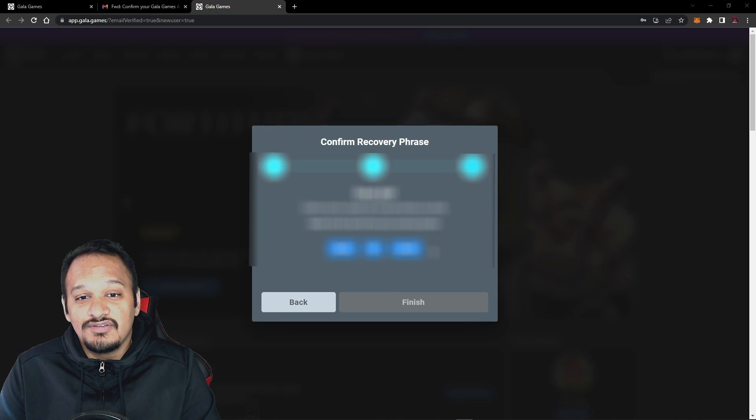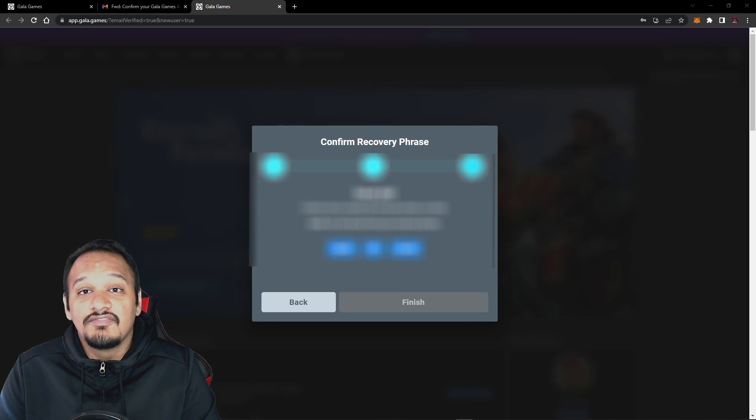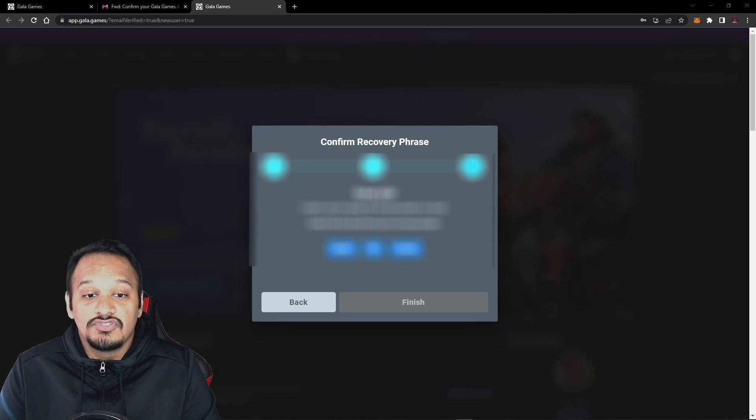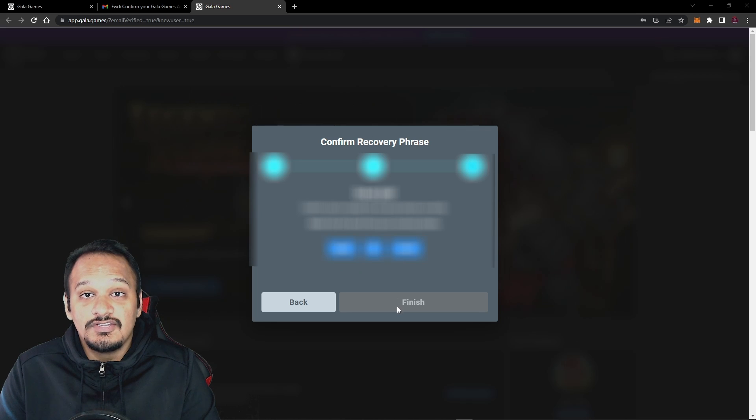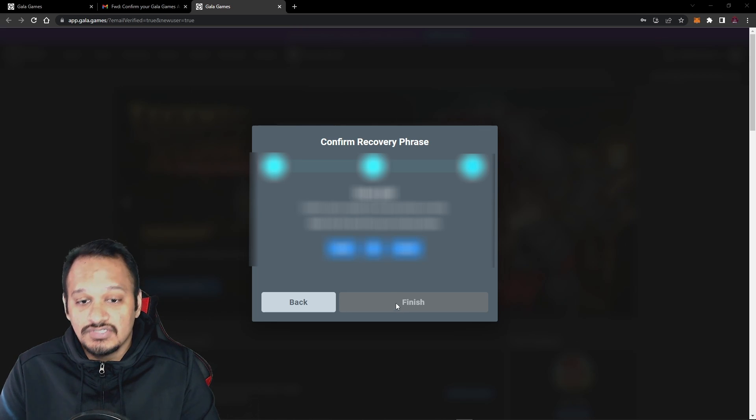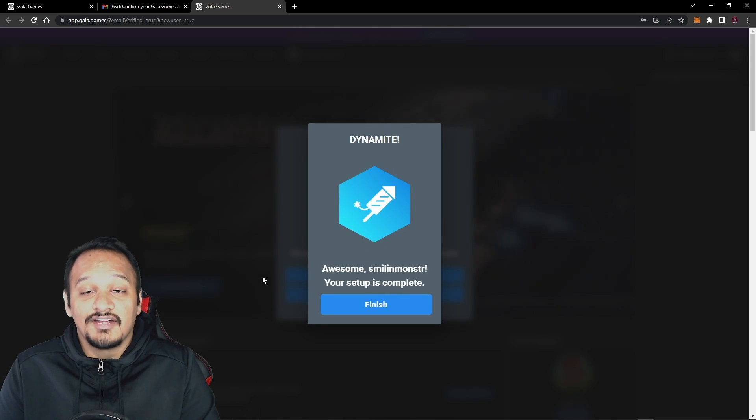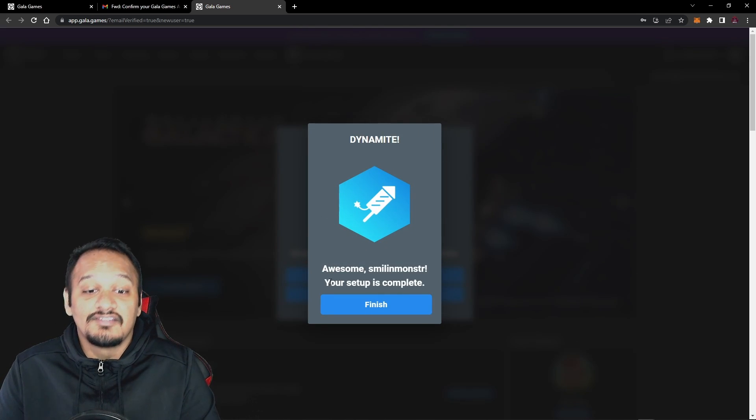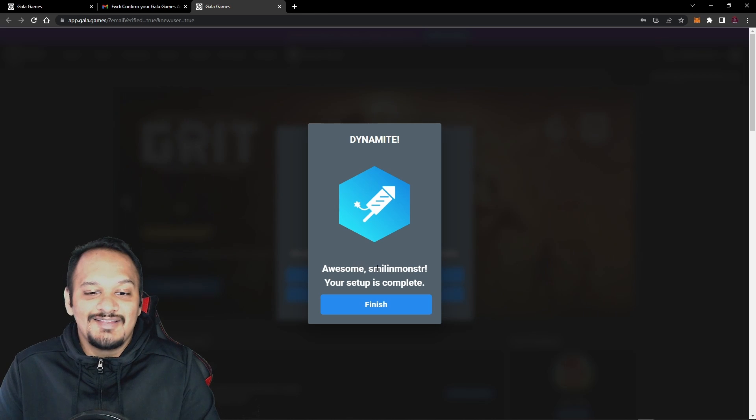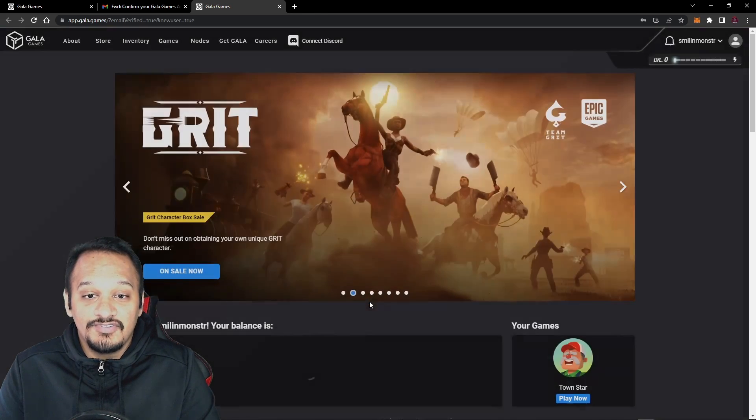After you press continue, it's going to tell you great job. Now you need to confirm that you've copied it correctly. So just follow the instructions here. And once you're done, you want to press finish. Once you've correctly followed the instructions and completed correctly, you get this dynamite. Awesome, your setup is complete. So you want to press finish here.